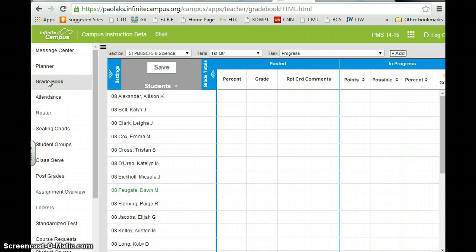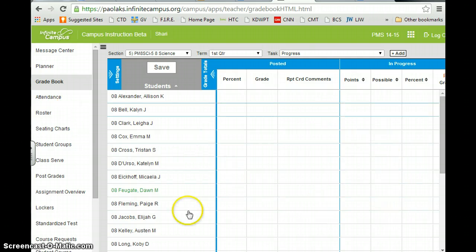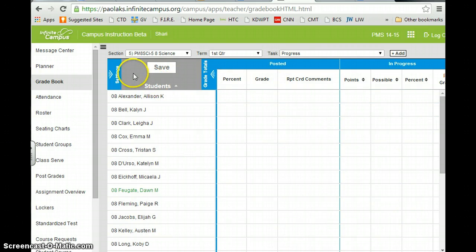And here you'll see the beta grade book, and now you're able to actually set the grade book up through settings.